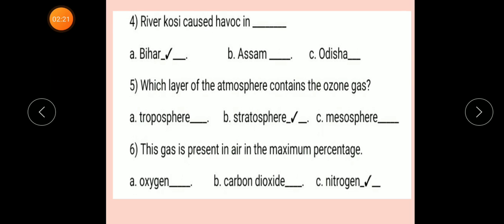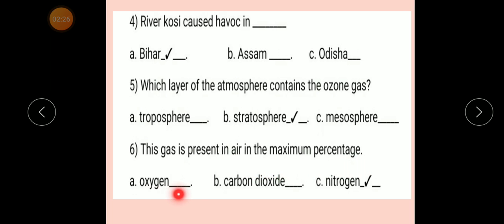Question number 6: This gas is present in air in the maximum percentage. Option A: Oxygen. Option B: Carbon Dioxide. Option C: Nitrogen. Correct answer: Nitrogen. Air में maximum percentage में Nitrogen gas present होता है।